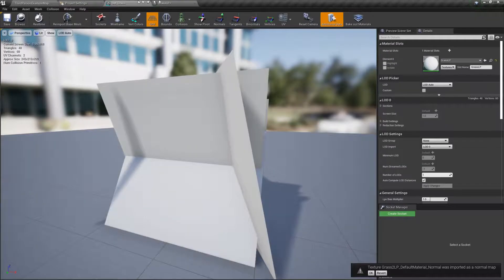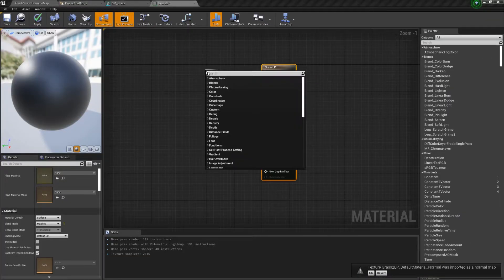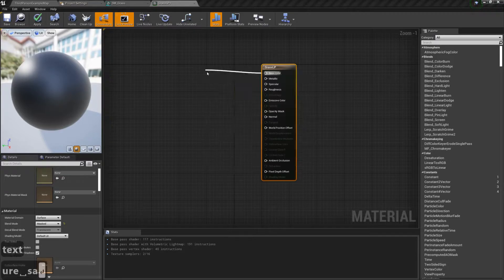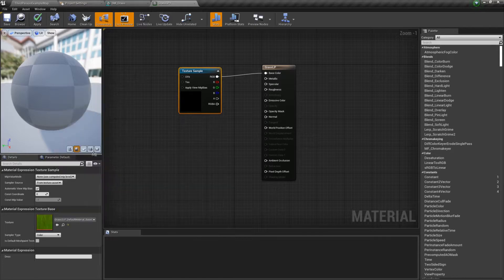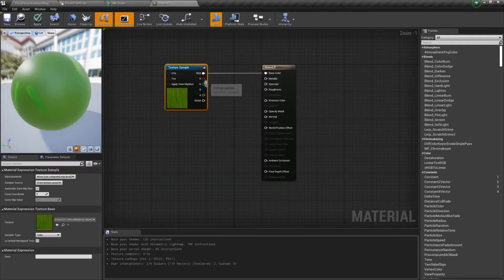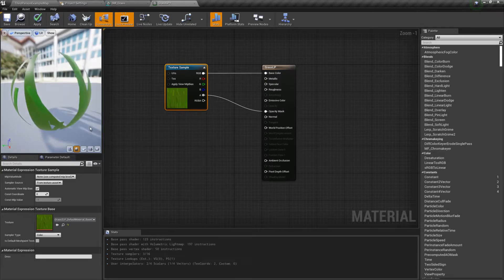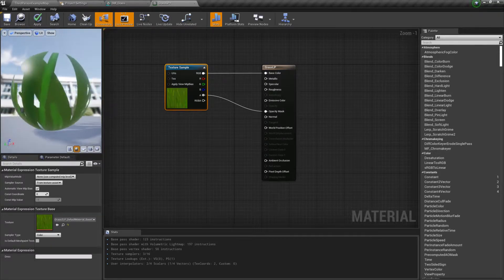Now let's go back into the material editor and grab a texture sample from the base color node. Next select your base color texture and connect the RGB to the base color and the alpha to the opacity mask.